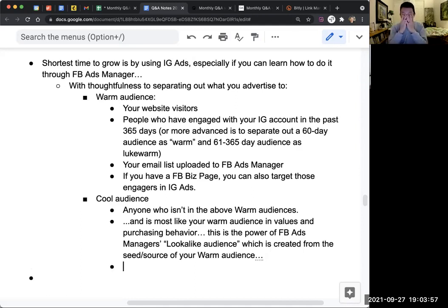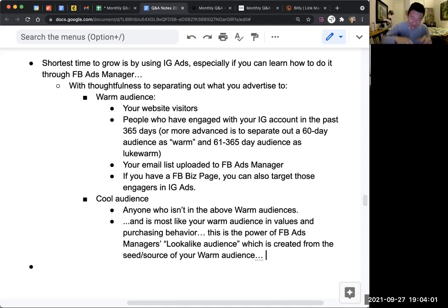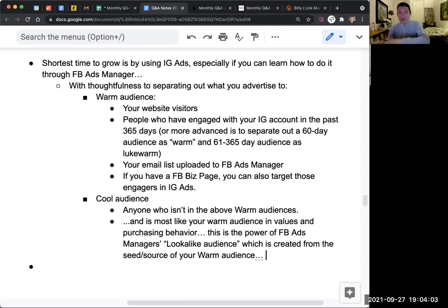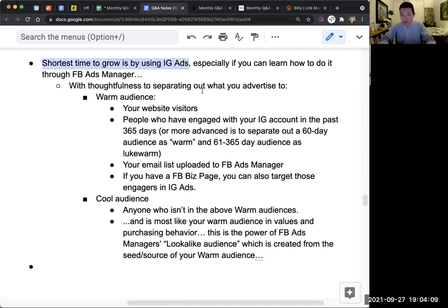You can start with a cool audience and then narrow down to people in a specific age range, countries, or major metropolitan area. This is why the shortest path to growing an IG account is through ads.